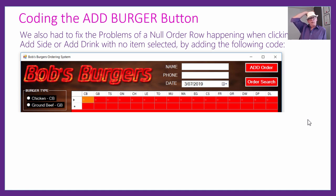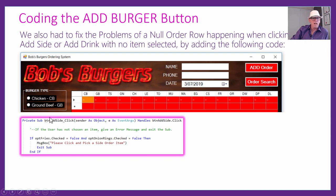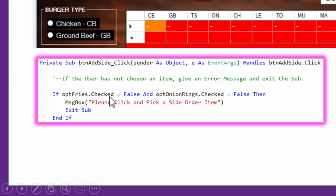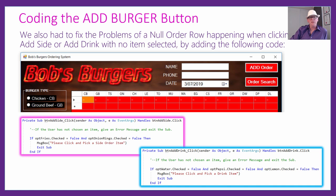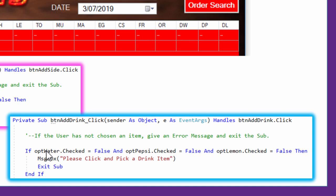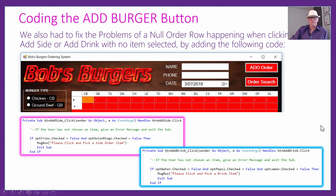We also had to fix the null order problem for drinks and sides. In the code for the Add Side button: if OptFries.Checked is false and OptOnionRings.Checked is also false, give them a message — 'Please pick and click a side order item.' Similarly for drinks: if water, Pepsi, and lemon are all unchecked, tell the user to please pick and click a drink item before clicking Add. That fixes some little problems.